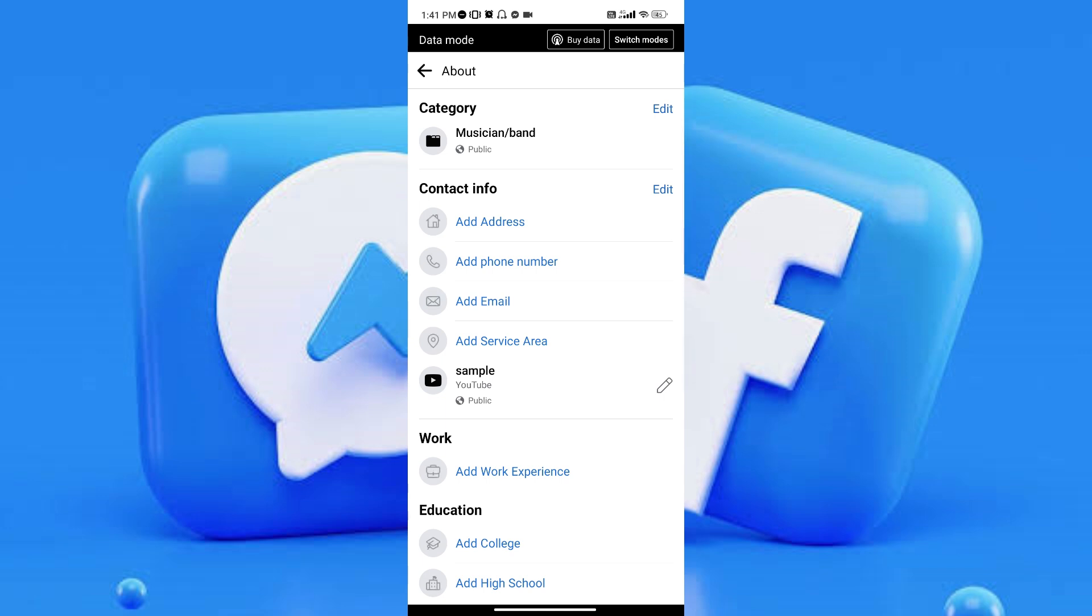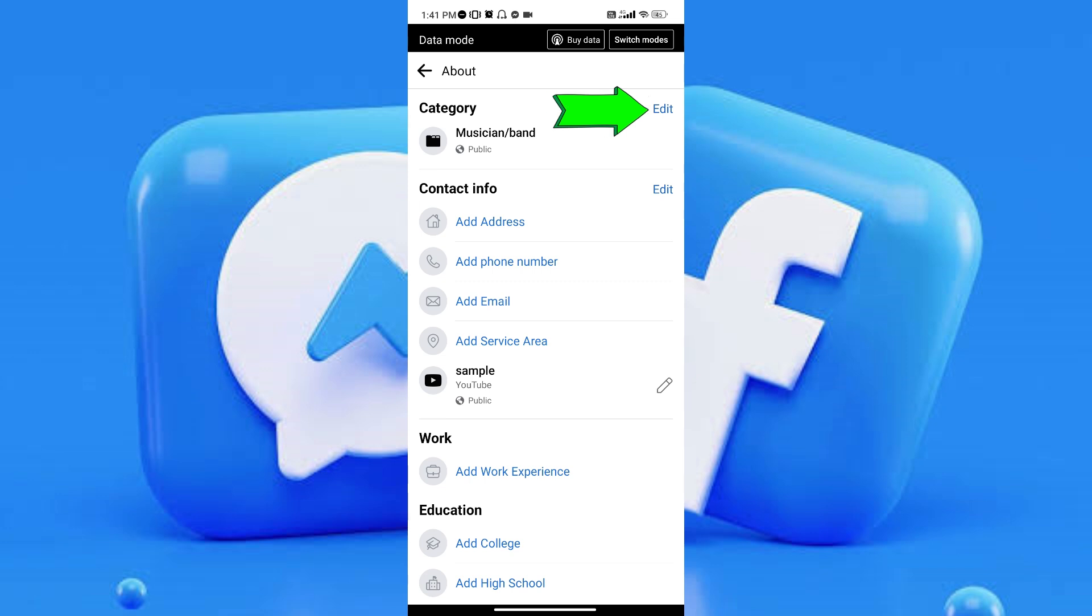As you can see on the topmost, that is the category of your page. If you want to change the category of your Facebook page, all you have to do is tap on the Edit button right next to Category. Let's go ahead and tap it.